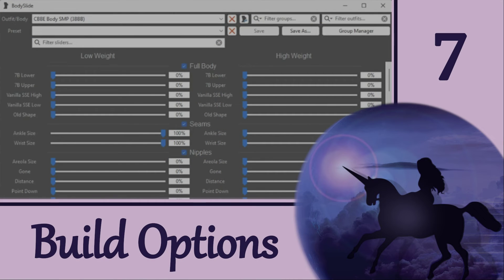Thanks for joining me to learn more about the different build options, and I hope you found this info useful. Next time, I'm going to show you how you can set up unique output folders so you can build outfits for different body types, or however you would like to have outfits separated and organized, and you can keep them all out of your Skyrim data folder if that's what you'd prefer. Until then, happy outfitting!